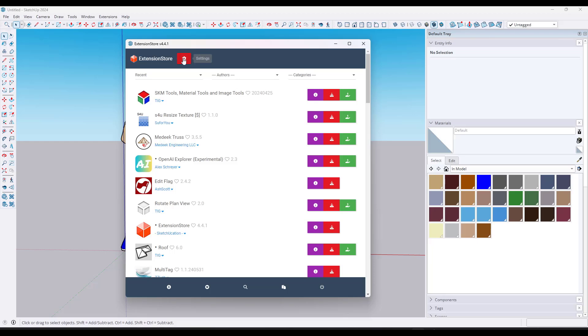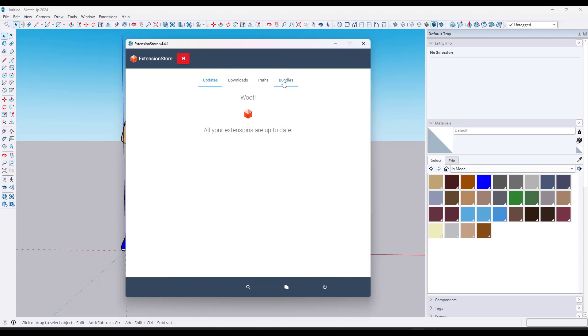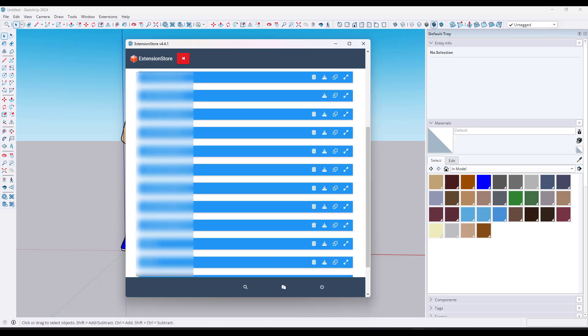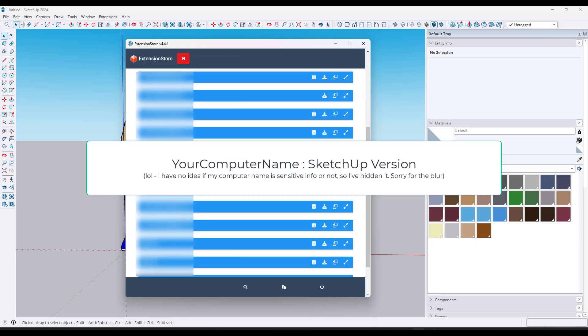Click on the settings button and hop over into the tab labeled Bundles. When you do this, it's going to give you a big list of computers. I have a big list just because I've installed SketchUp on a lot of different computers. Basically this is showing you the plugin states saved from those computers as well as the version.